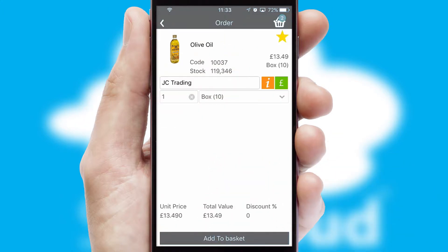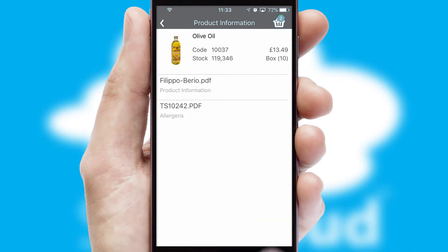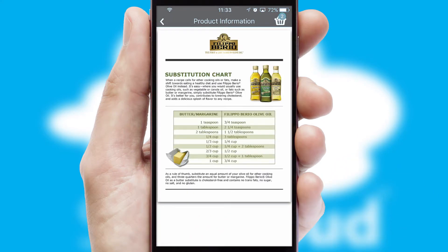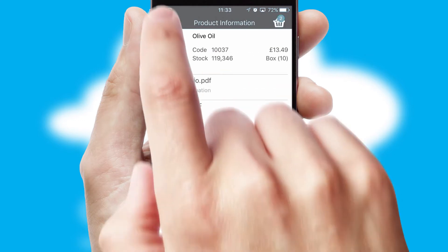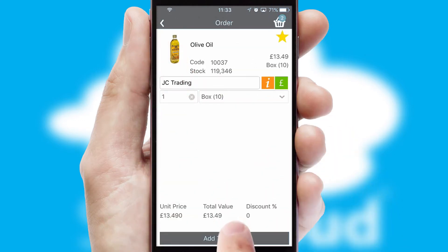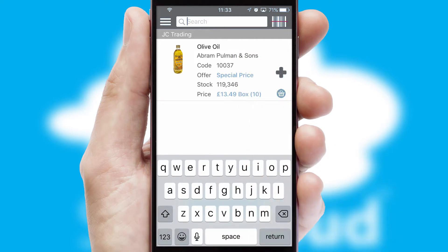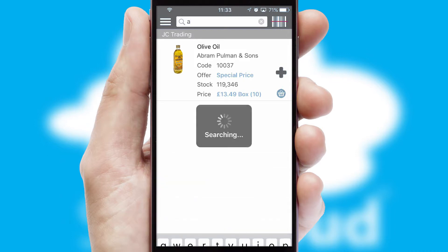If you require further product information, then by clicking the information button, you'll be able to access detailed PDFs on the products. You can also search for products by name, code, or other key search words.